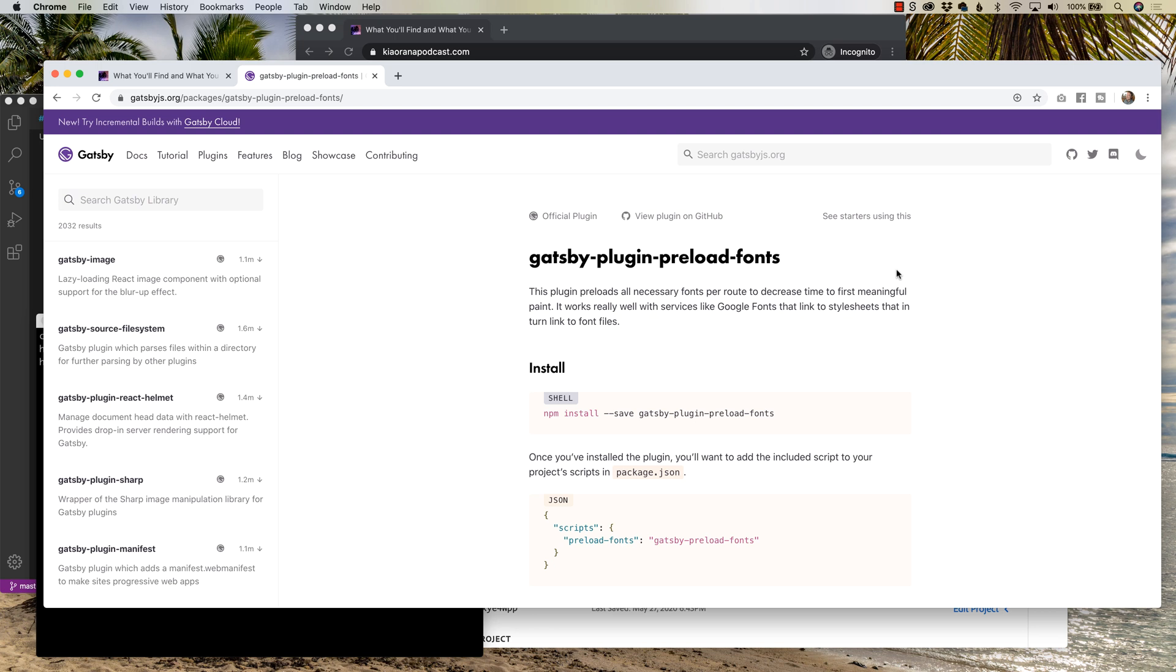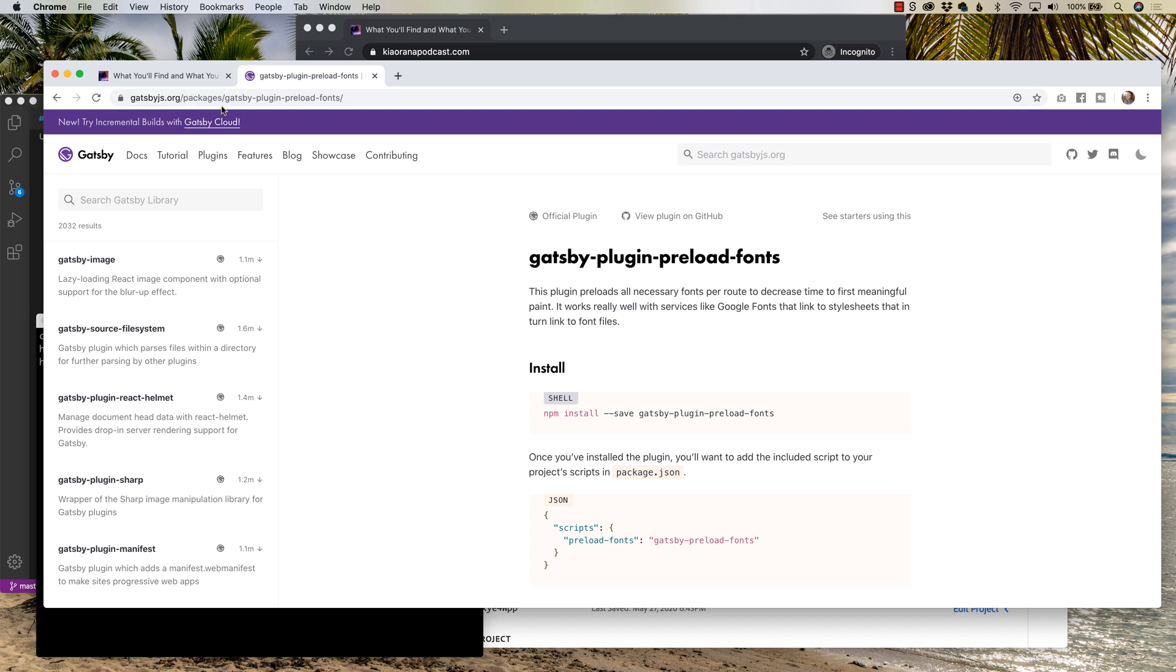You might have seen in other videos I've done before I haven't utilized this plugin in previous videos because there wasn't a way to plugin, or so I thought, with Adobe fonts. So to find this plugin, we're gonna head over to Gatsby plugin preload fonts, which you can Google search, or it's gatsbyjs.org slash packages slash gatsby-plugin-preload-fonts.